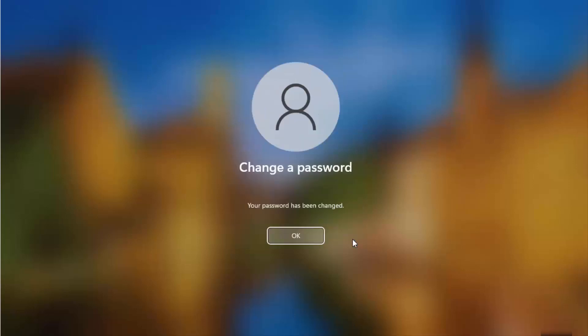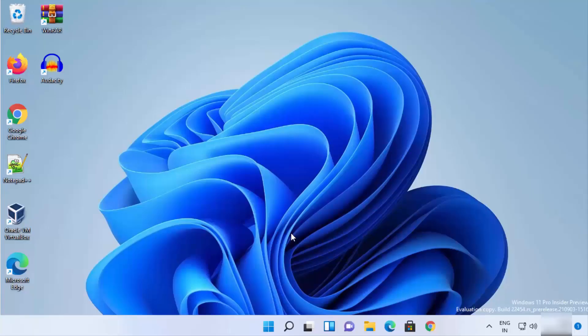I've clicked the Enter button without entering any password, then clicked OK. This will also remove my password totally, and I can log in without entering any password.